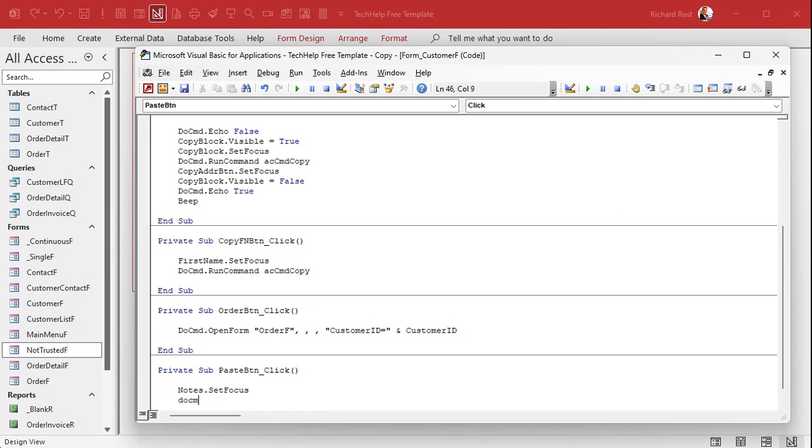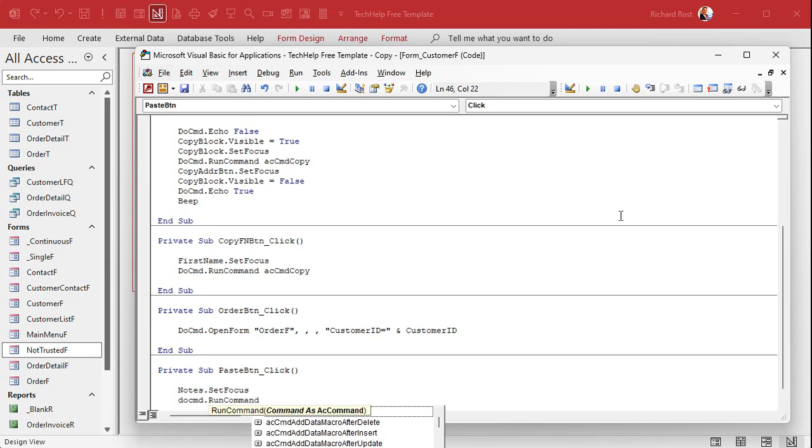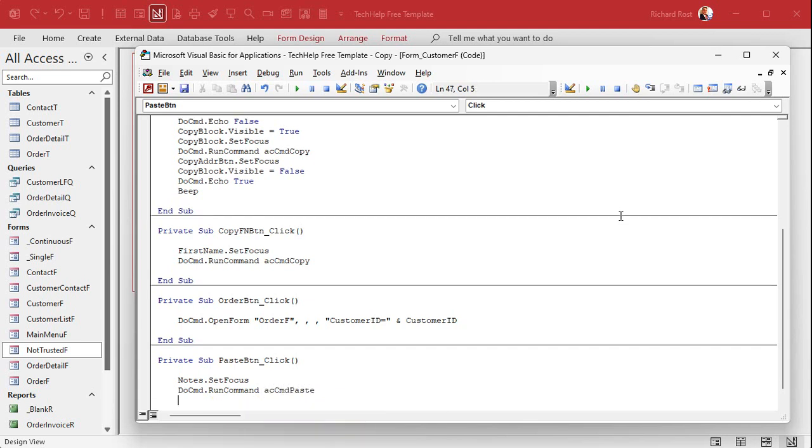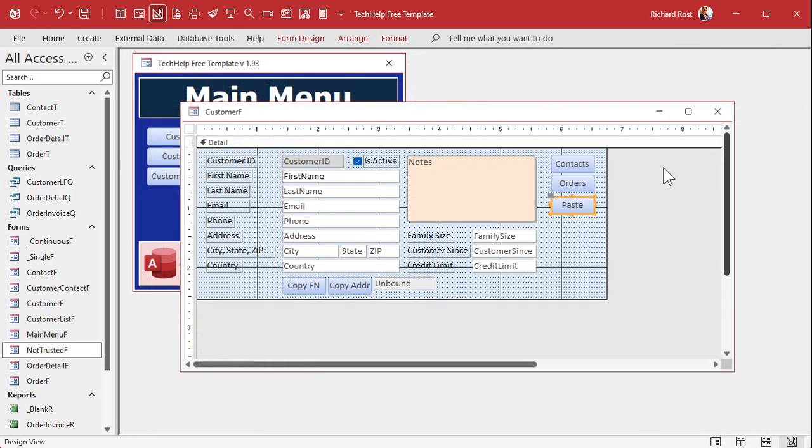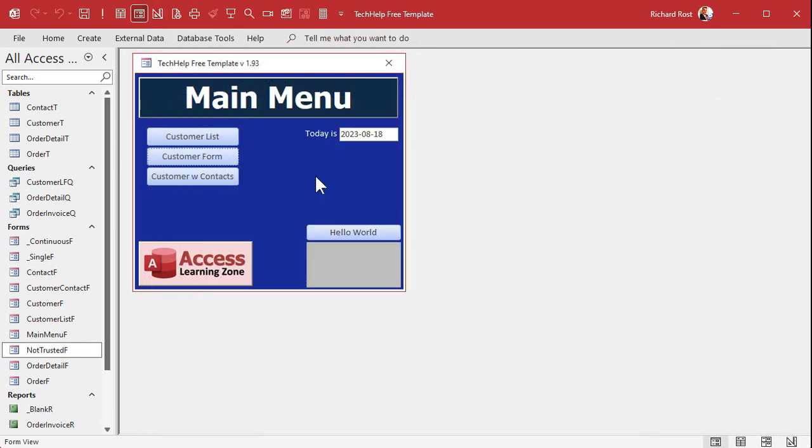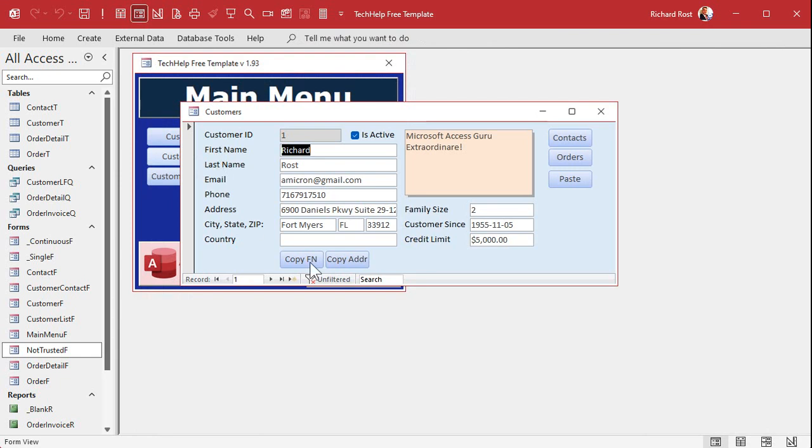And then we're going to paste to command dot run command. This whole list, this run command list, this is like backward compatibility with all the menu items that are in access. You can find a lot. Most, pretty much everything's in that list. ACCMD paste. All right. Save it. Close it. Close it. Open it.